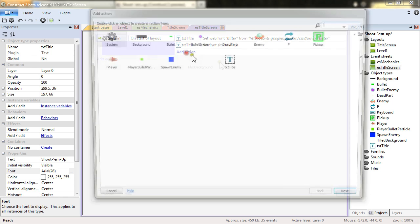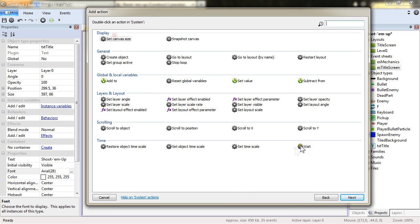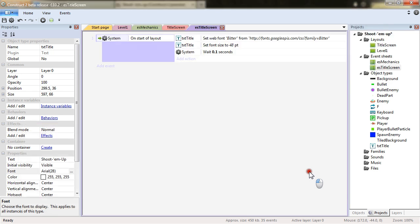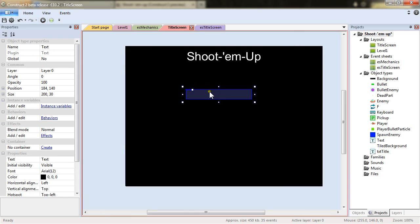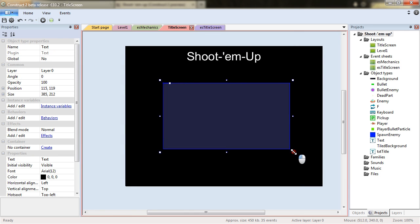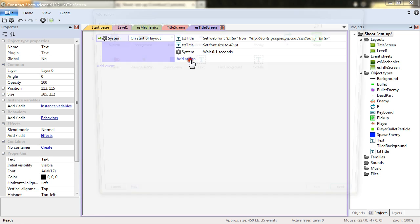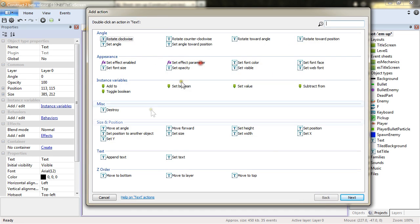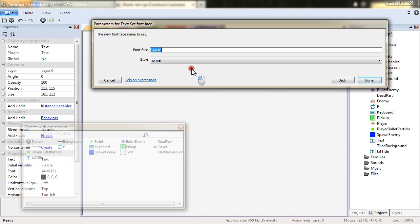We'll add an action. Wait 0.1. And add another text next to our title screen. And also set the font face there as beta in normal.